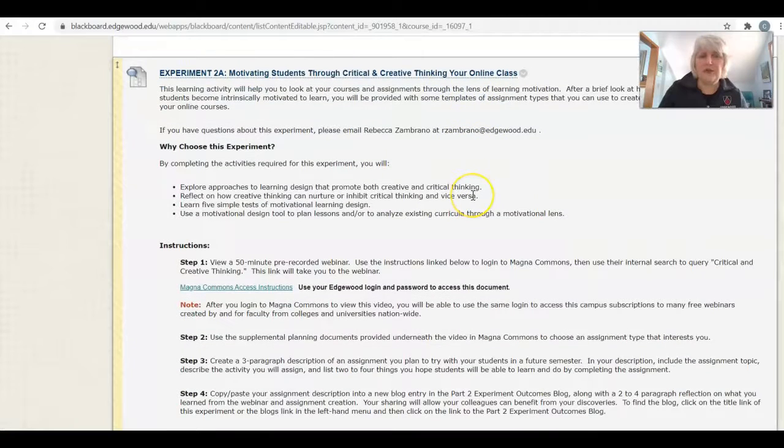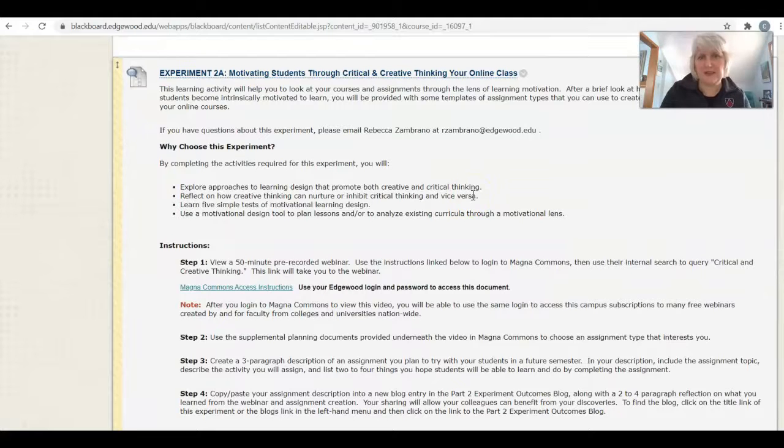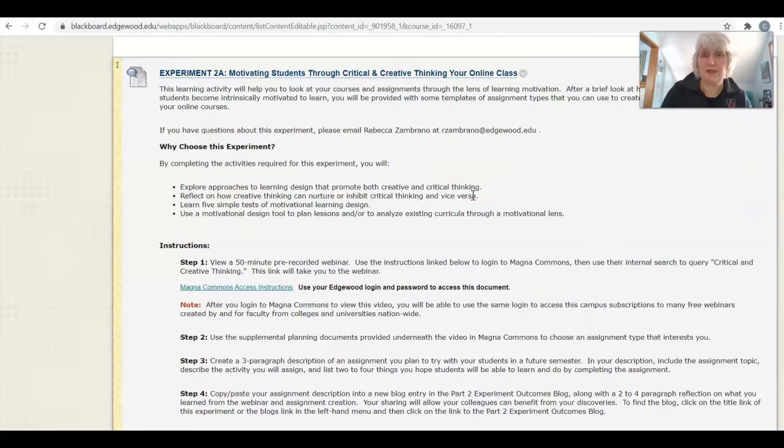Then you'll see the heart of Part 2, which is the five experiments. In Part 2, there are five experiments and you will pick two of those experiments to complete.